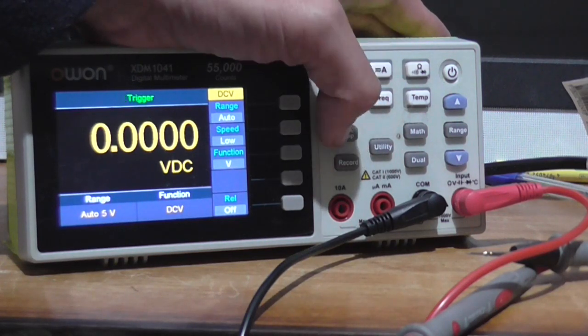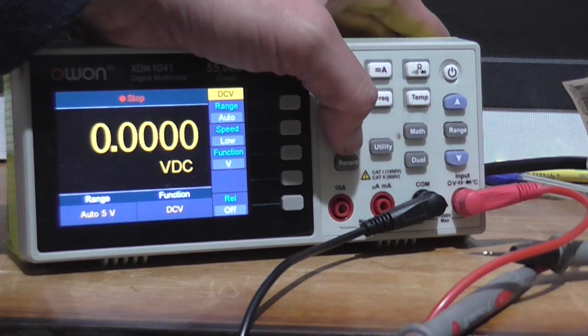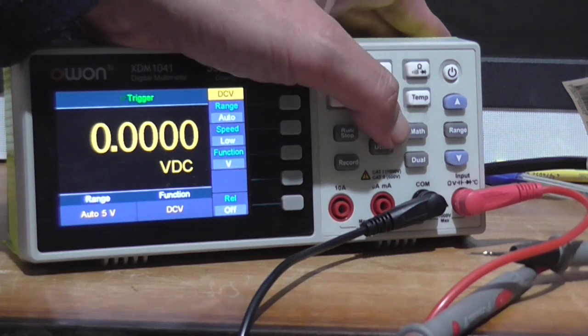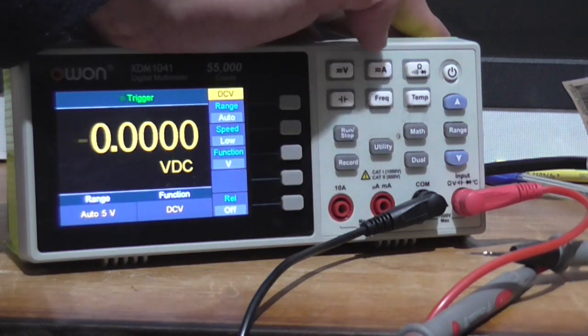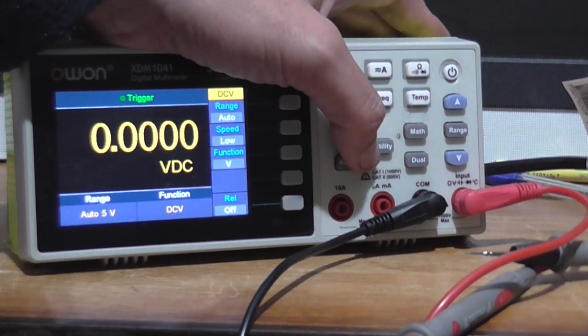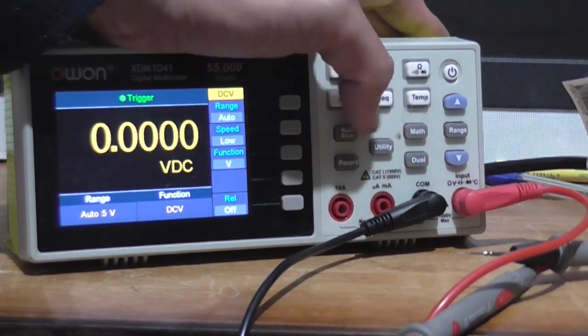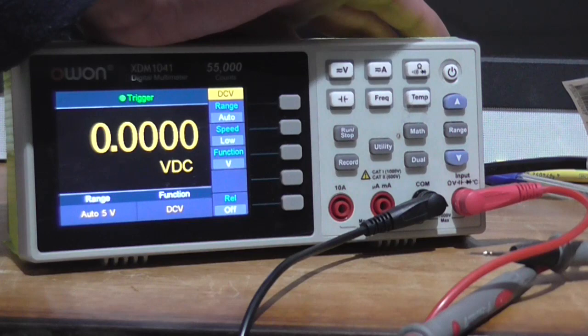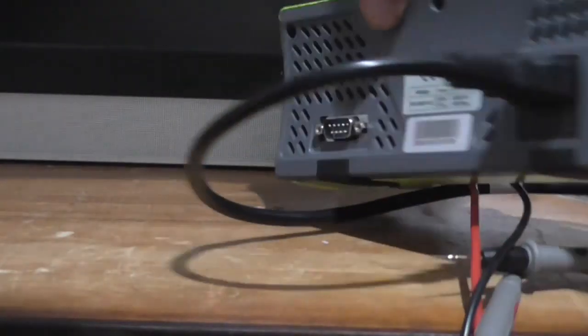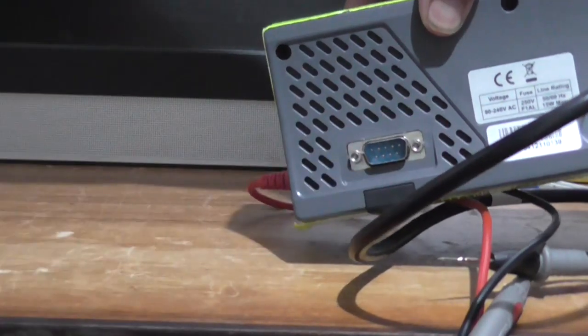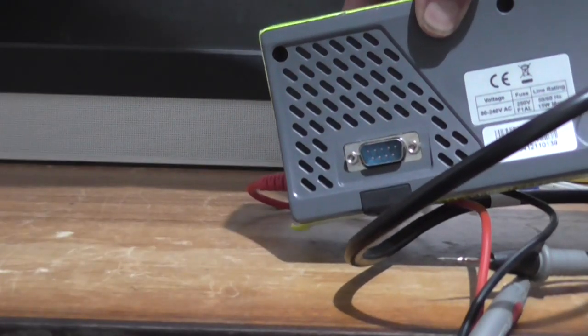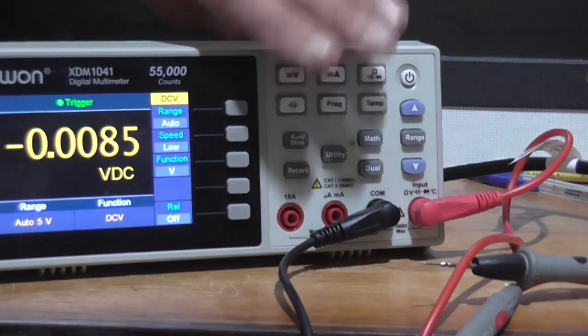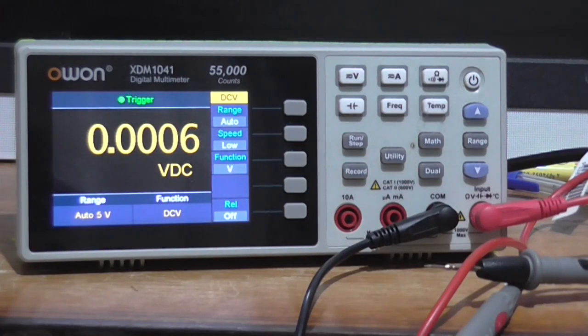It's got a run stop function, so it's stopped at the moment. It's got a recording function so you can actually record. It's got a math function, dual function. Not sure what those functions do, utility function. I'm not sure what any of these do, it's to do with recording or sampling off of this. At the back here there is a serial connector that you can connect the output of this into a computer if you want to record your measurements for whatever reason.